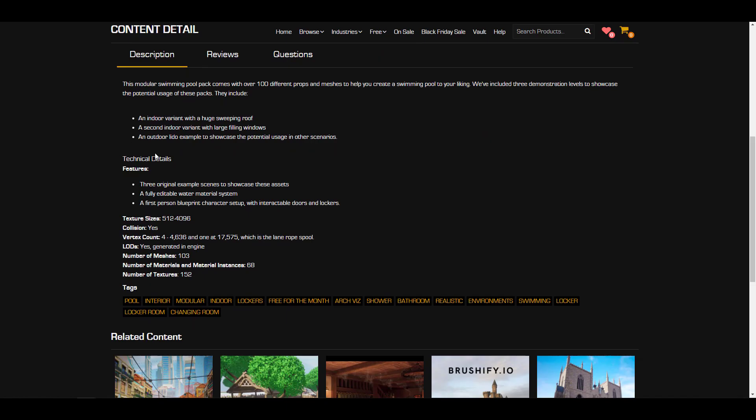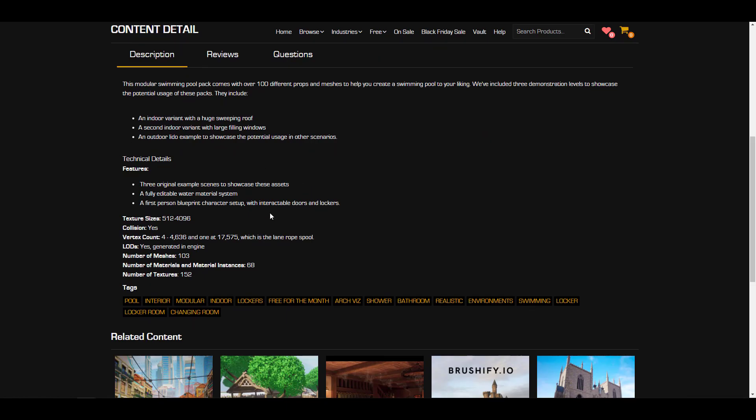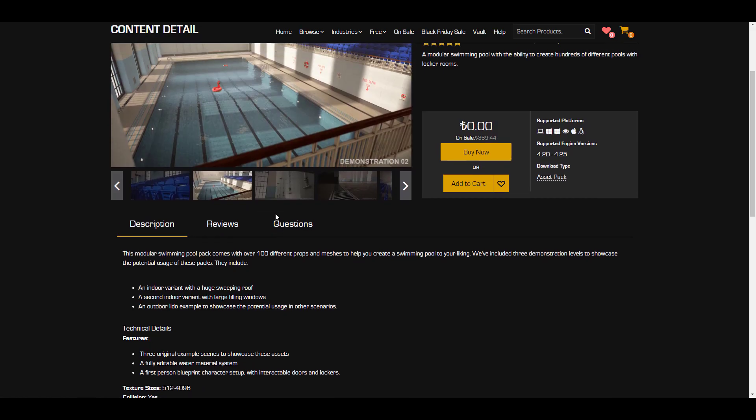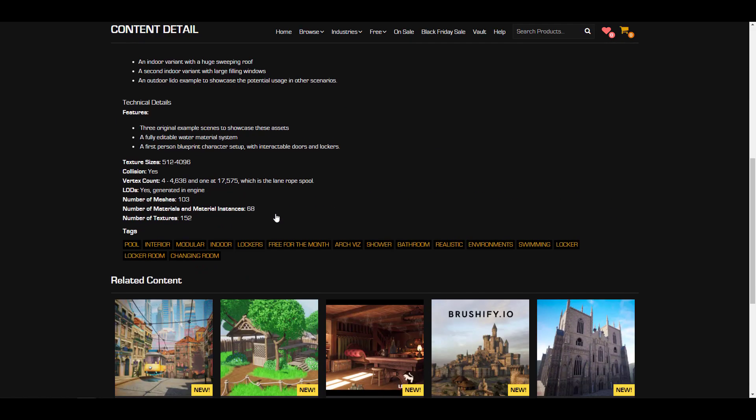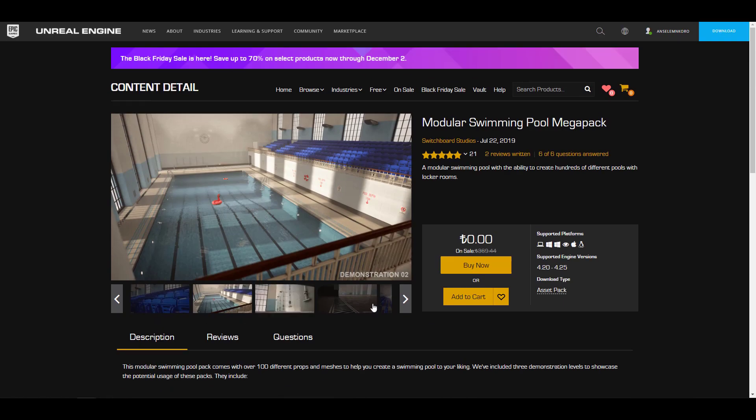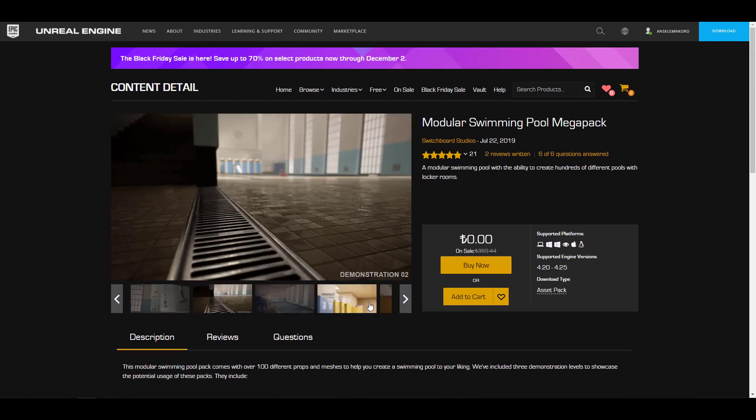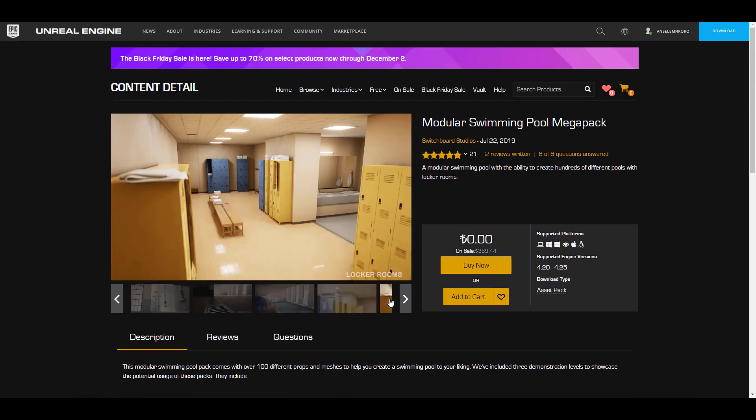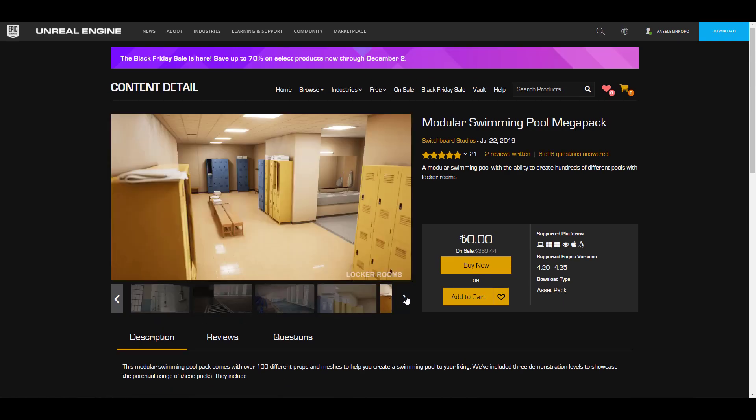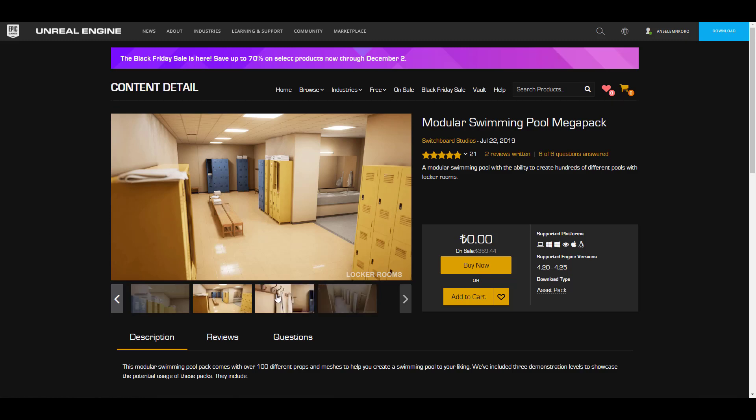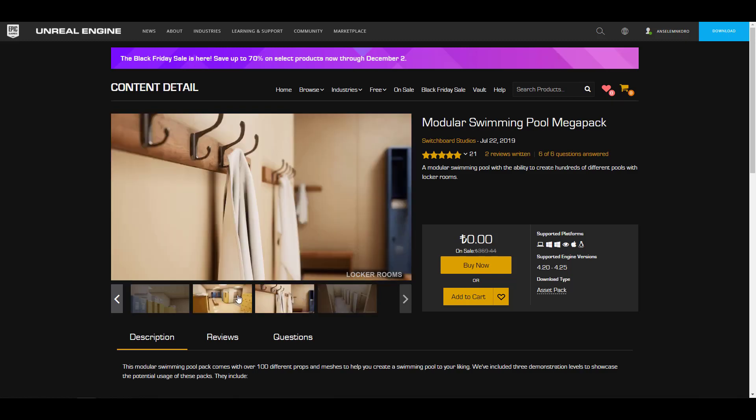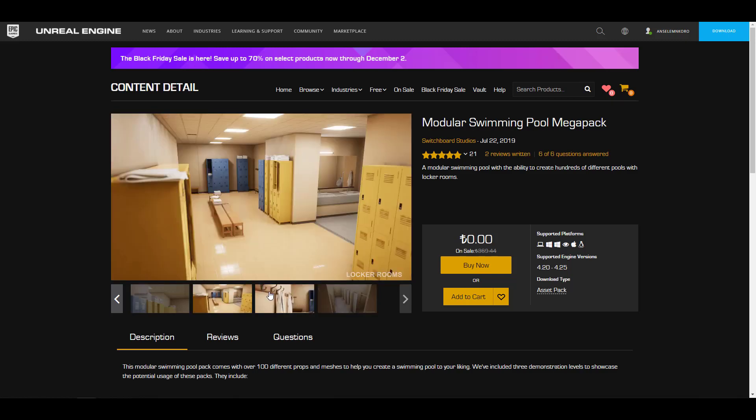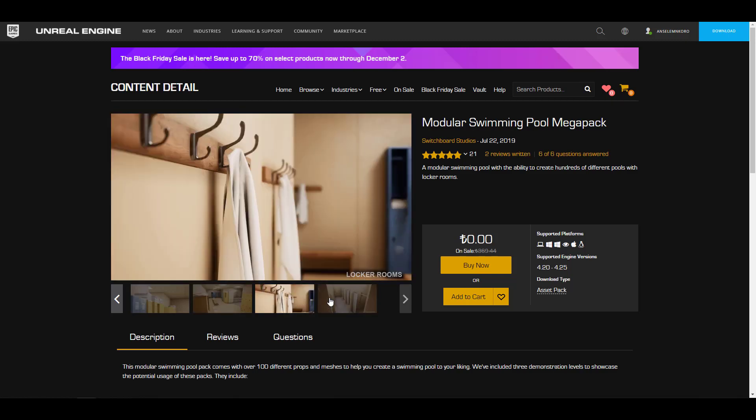You can take a look at what we have going on here. There are tons of meshes that you'll be getting - about 103 meshes - and you can also see that we have some texture size variation that ranges from 512 all the way to 4K. For those who would like to get this one, I'm going to put a link in the description so you can grab it.